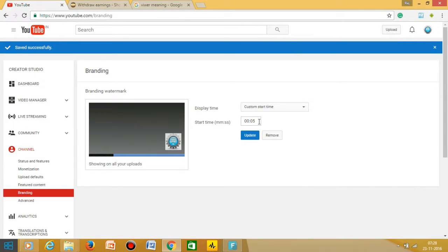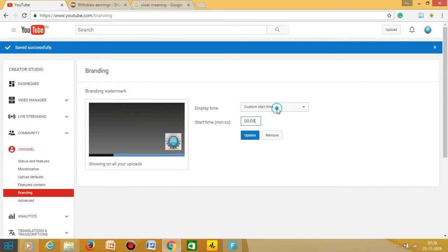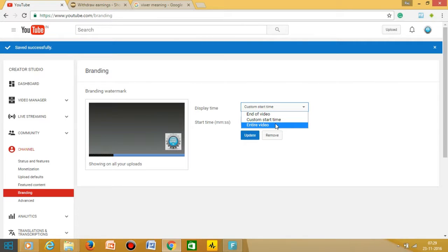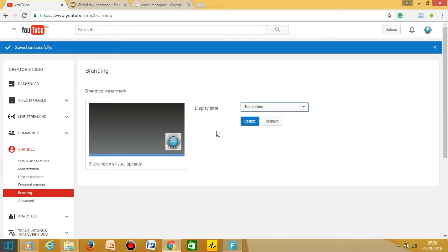Now there is a time limit for how many times you would like to give the watermark. If you want to show your watermark in your entire video, then you have to choose entire video. I'm choosing entire video. I'm saving it on entire video. Click on the update.